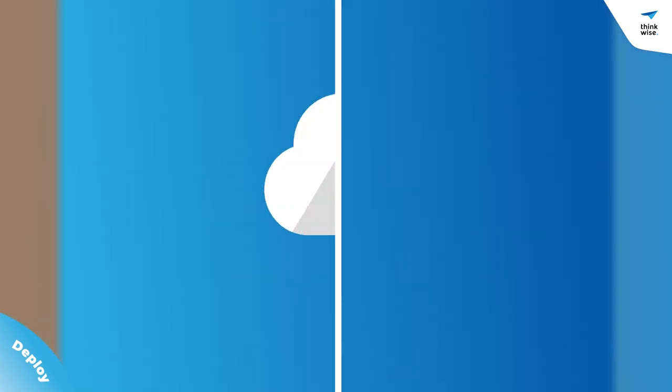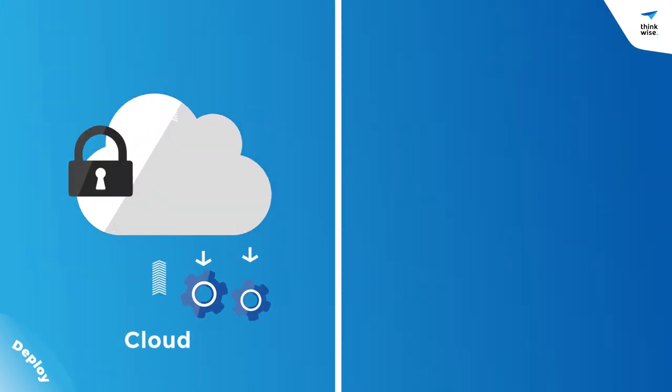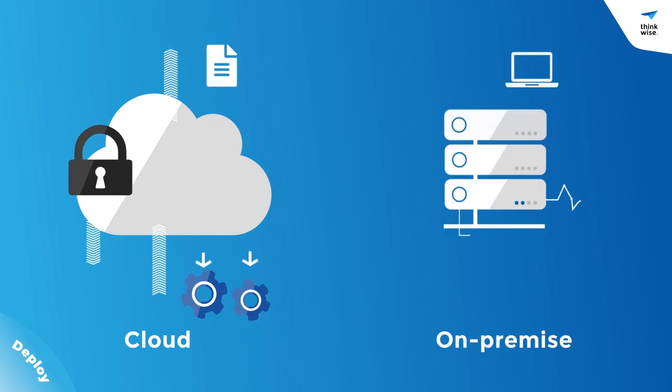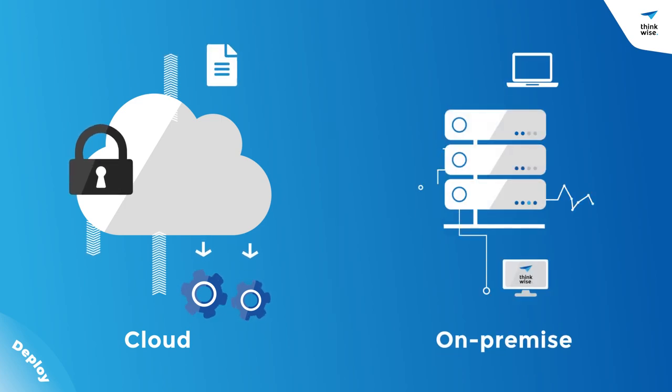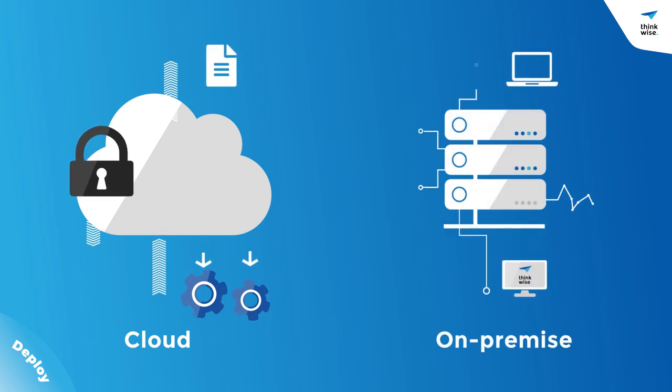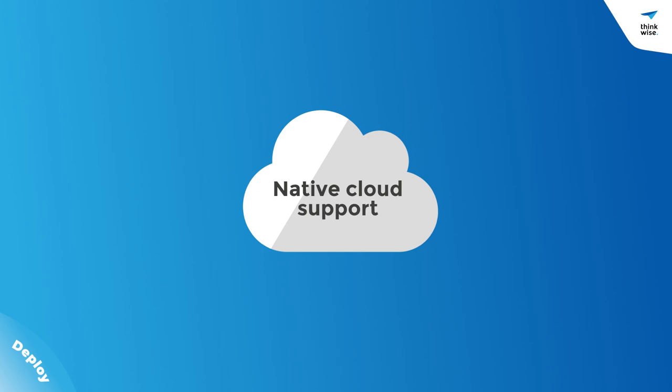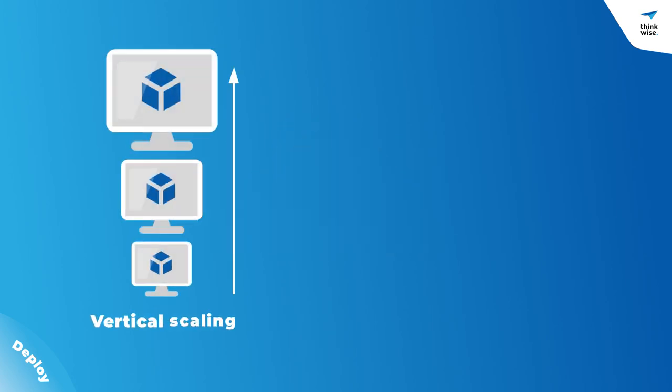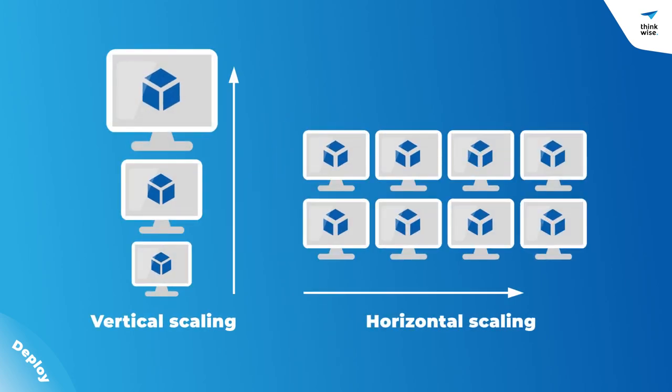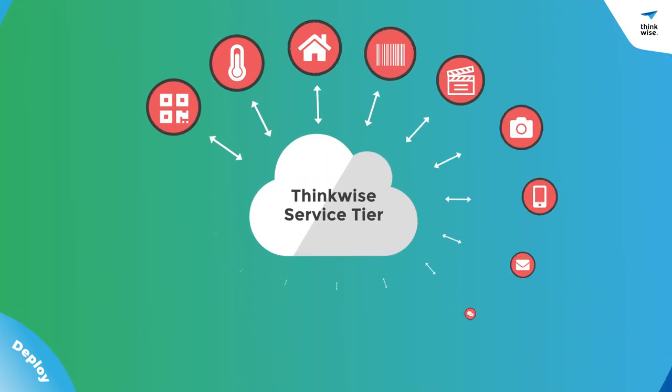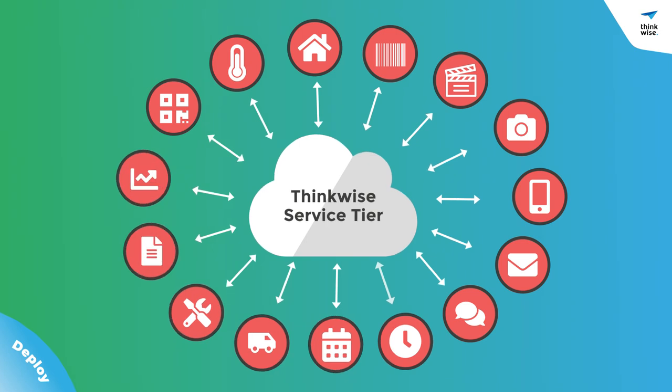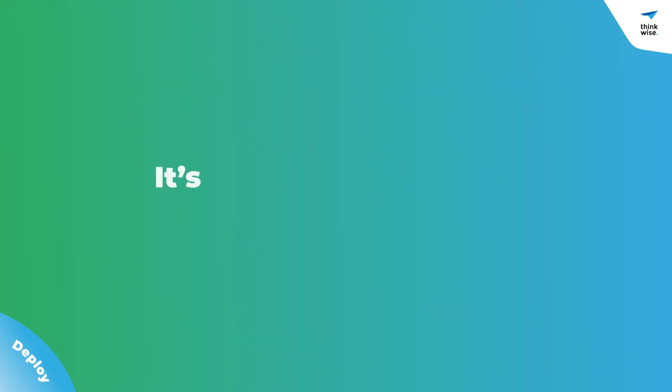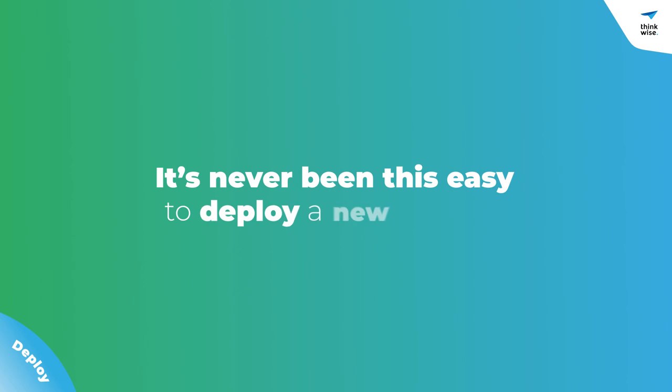Run your applications in the cloud, or on-premise, or both, with a progressive web app for all platforms. With native cloud support, you can scale vertically and horizontally, while our integrated service tier allows you to connect with anything. It's never been this easy to deploy a new system.